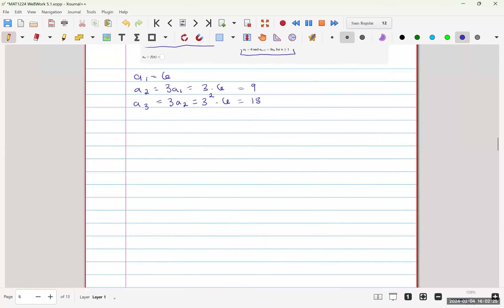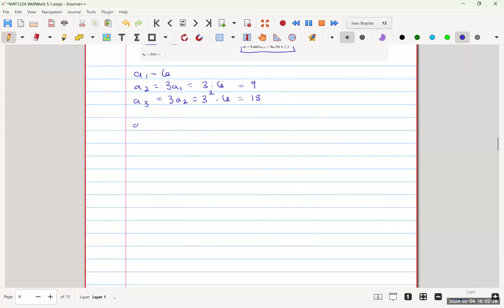So we can see from here that a(n) would be equal to 3 to the n minus 1 times 6.